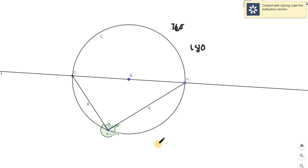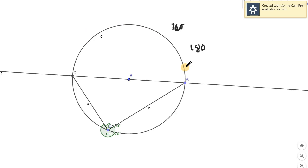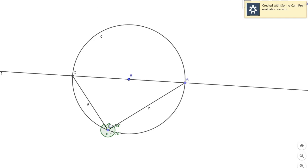And remember, what is the property of an inscribed angle? The property is that any arc that it is subtended by, it's half of it. This arc is 180, so therefore this inscribed angle is 90 degrees. That's why, again, that theorem existed. Because again, by the property of our inscribed angle.